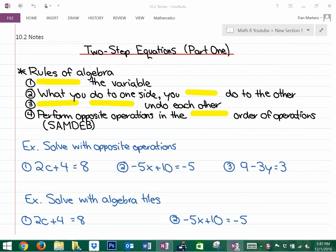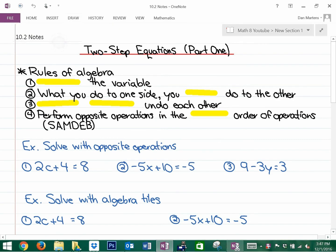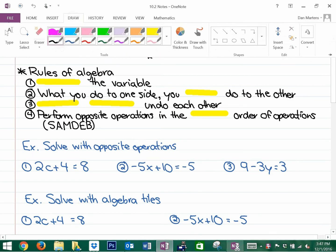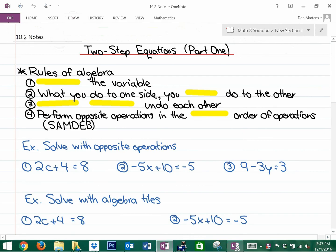We're going to continue with algebra here, and this is two-step equations, part one. We'll start with the rules of algebra, which is really critical when you're doing opposite operations and showing your work. If you're not convinced to show your work, tell me, and I'll show you some tricky ones you can't solve just by inspecting. As you move along in your math, you'll find some questions are really difficult to solve without algebra. So do write this down.